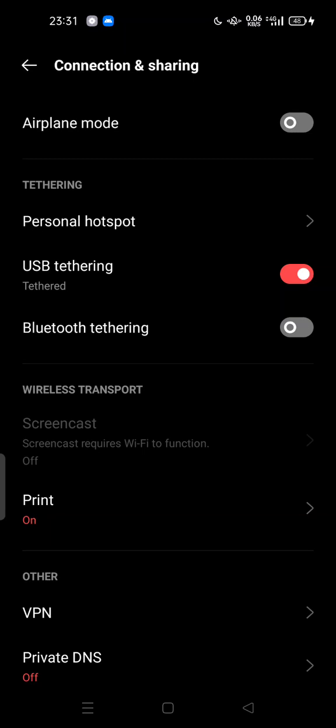There is a small text here that says 'tethered,' which means you can use this as your modem. So your Android phone acts like a modem.